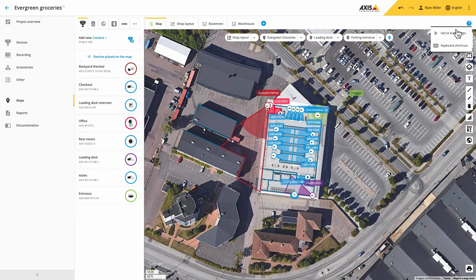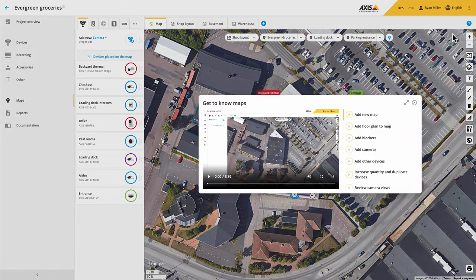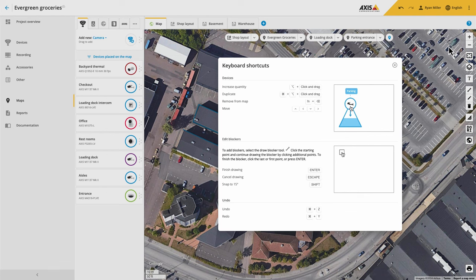Finally, we have improved the help for maps, which includes video showing you the different features and also the shortcuts you can use to be more efficient with your design.